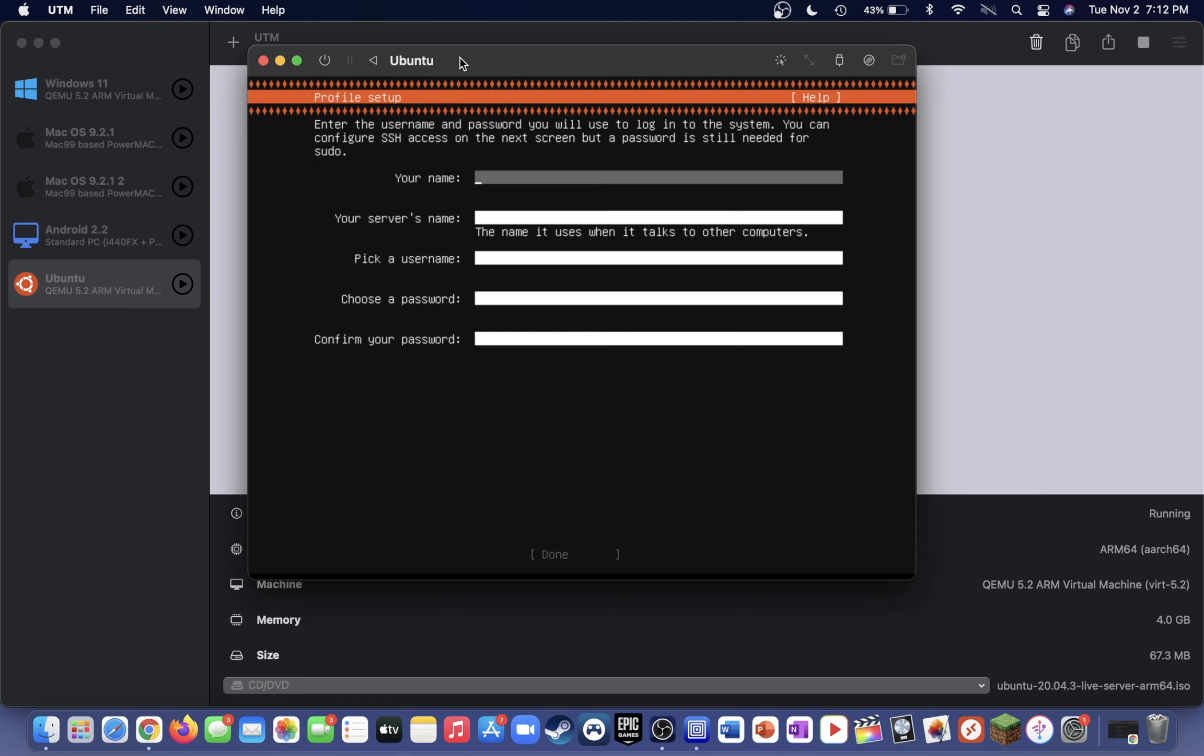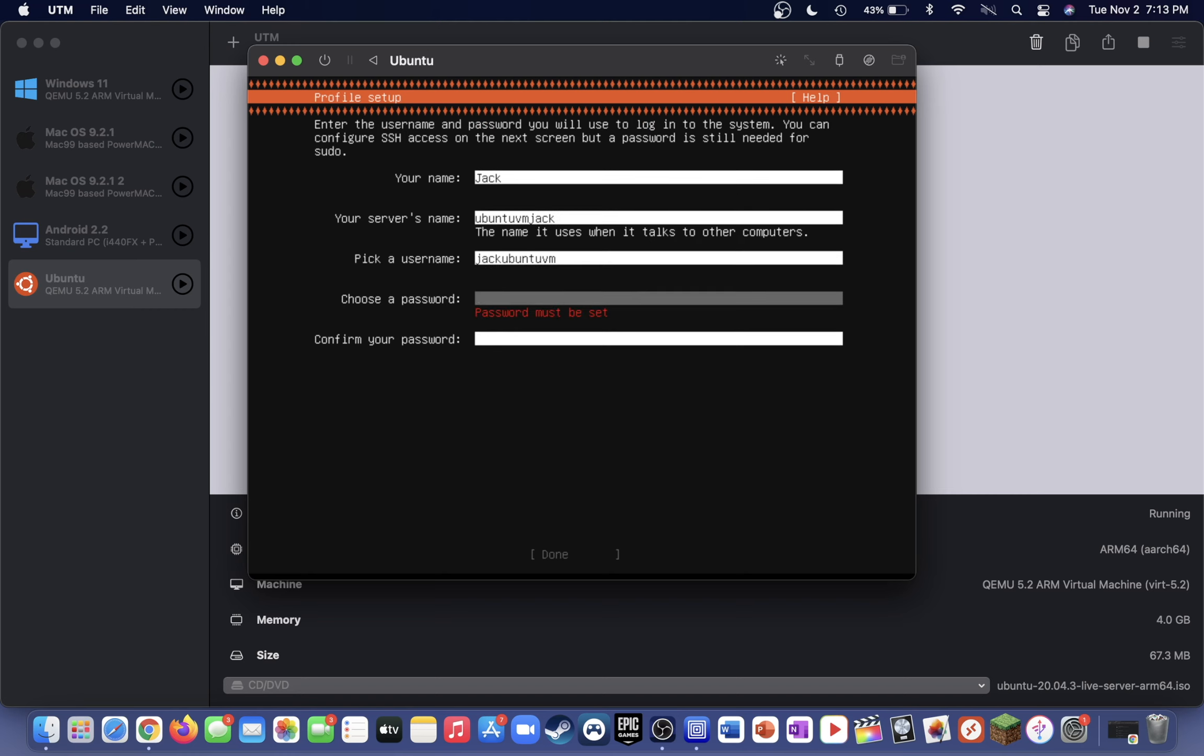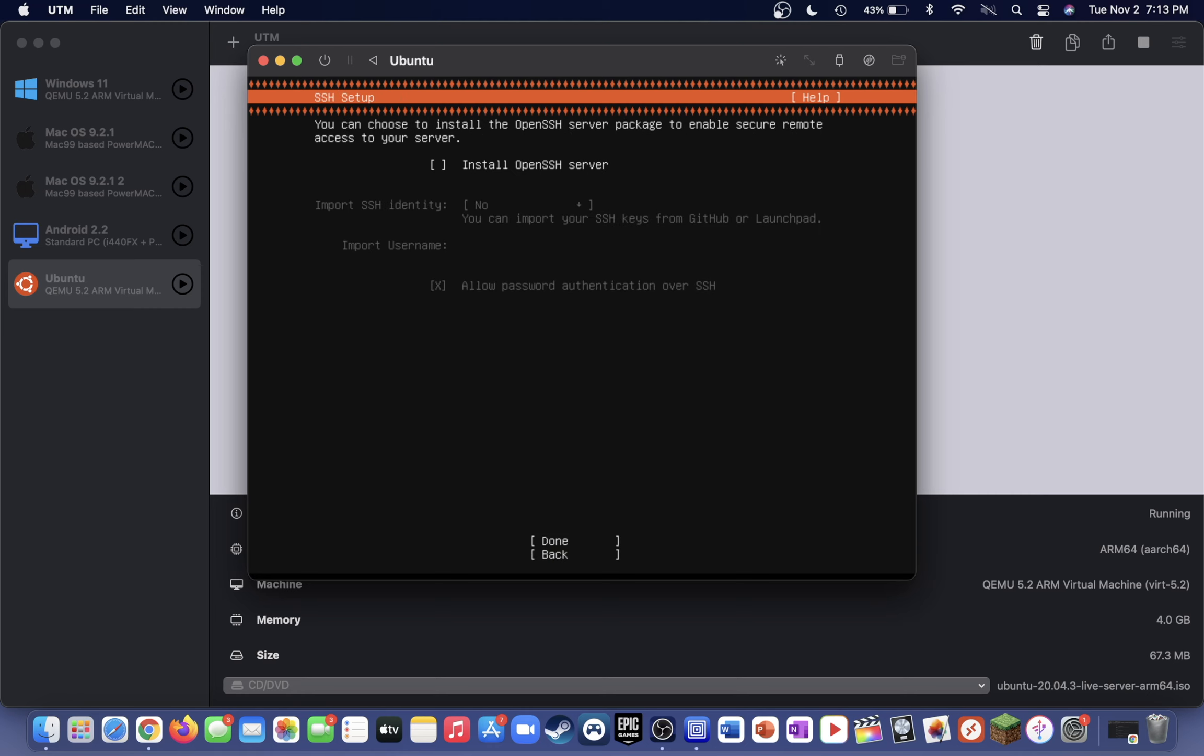You can also go ahead and give your computer a name. Once you've entered all these credentials here, just press done. If you know what SSH is, go ahead and check this box here. But if you don't, you can just click done on the bottom because you won't really need it for the virtual machine.